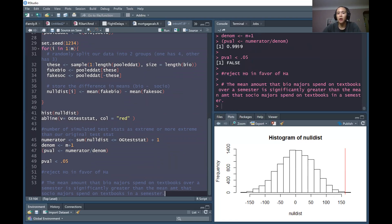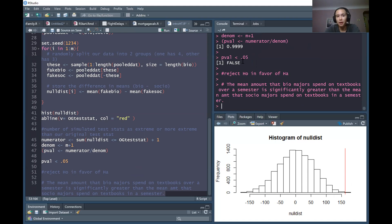We get a p-value of 0.999, which is really, really big — definitely bigger than a usual significance level such as 0.05. So we would not reject the null hypothesis. When you have a really large p-value, you do not reject the null in favor of the alternative. We would not be able to say that sociology majors pay more on average than biology majors for textbooks.